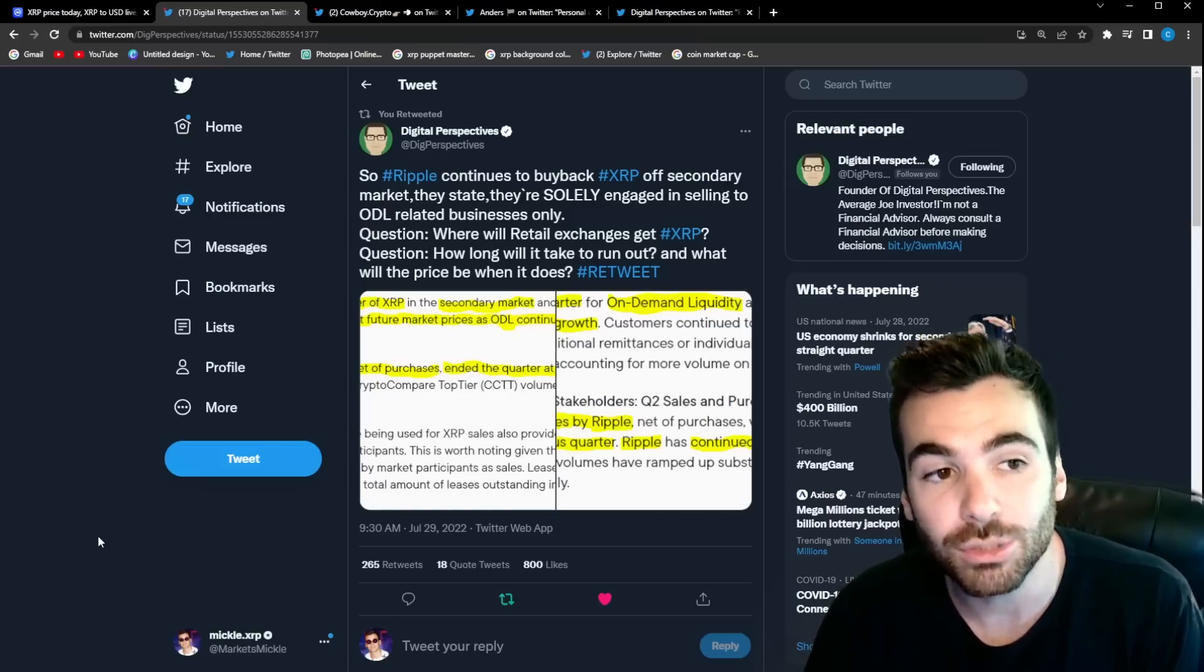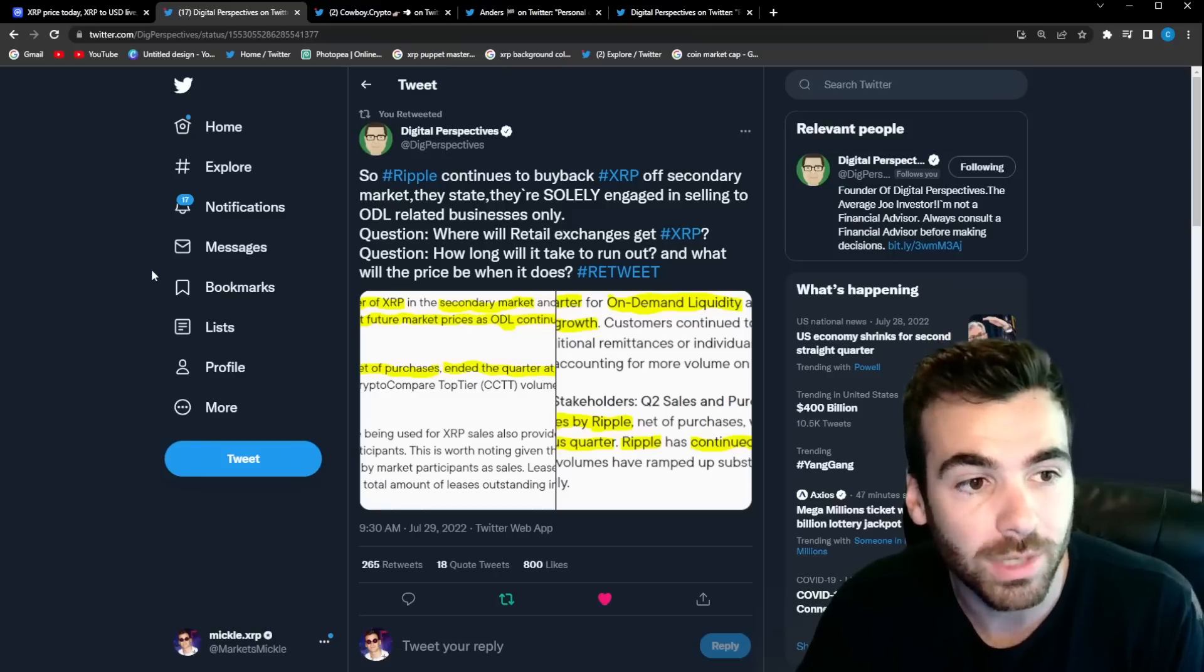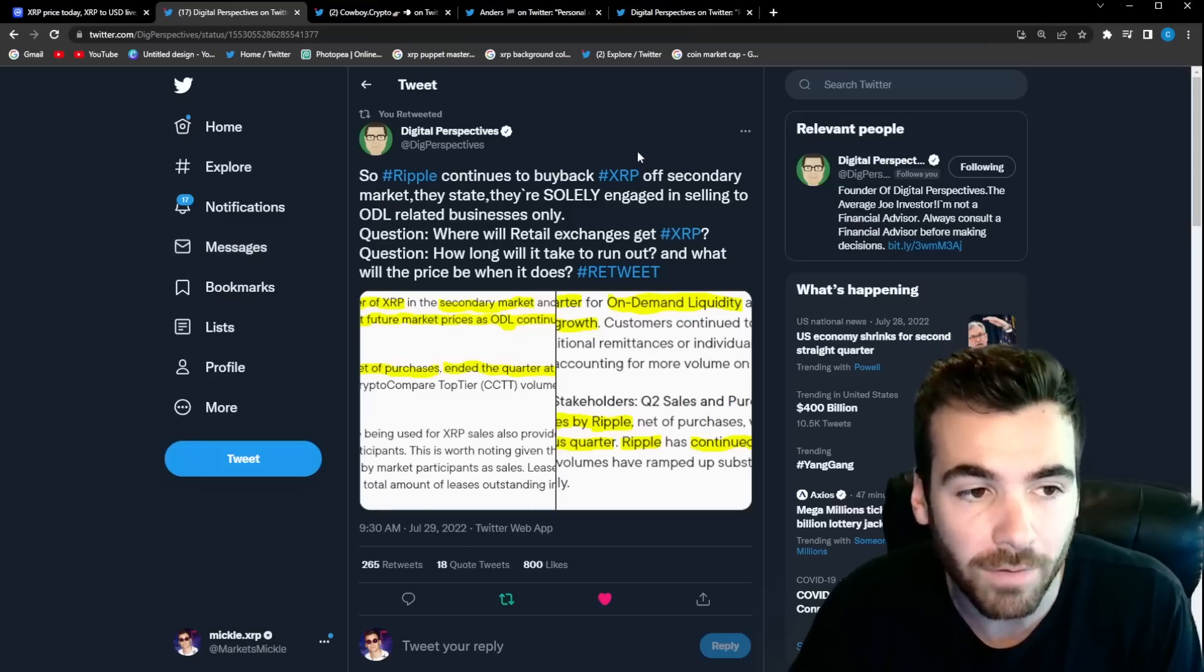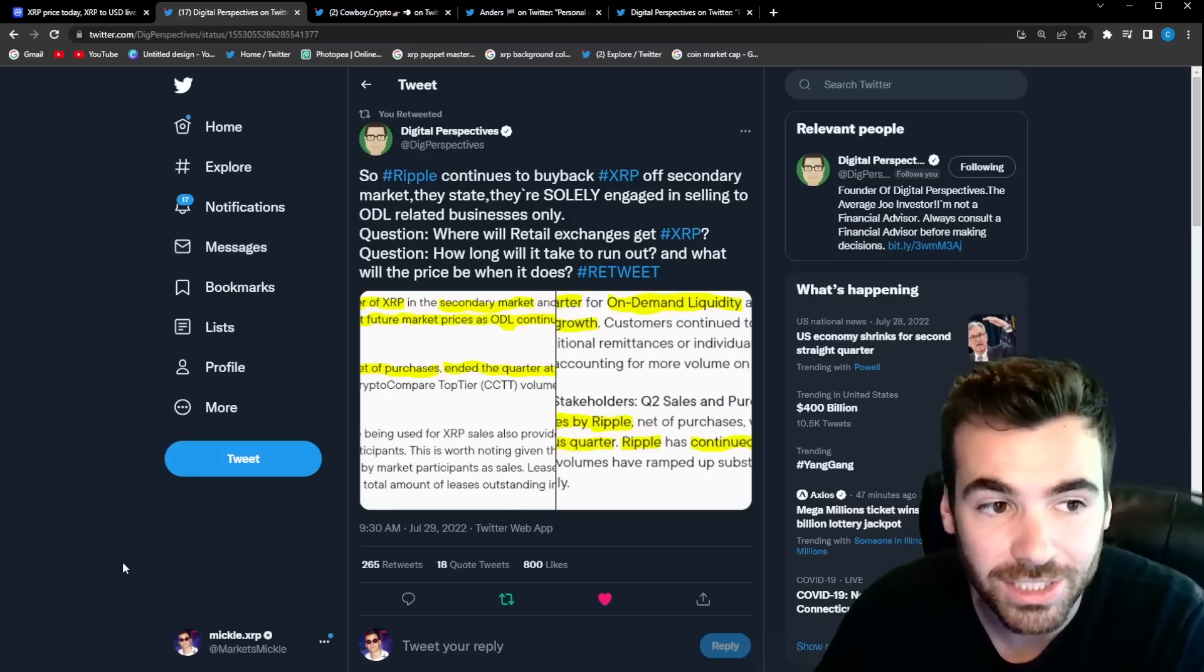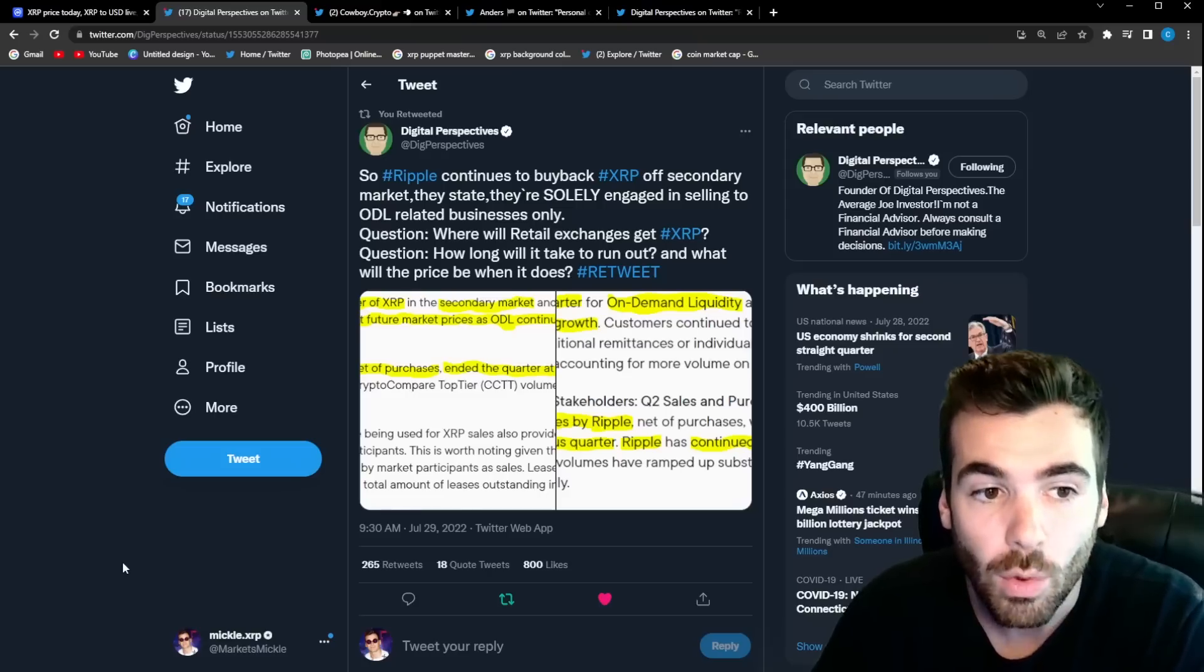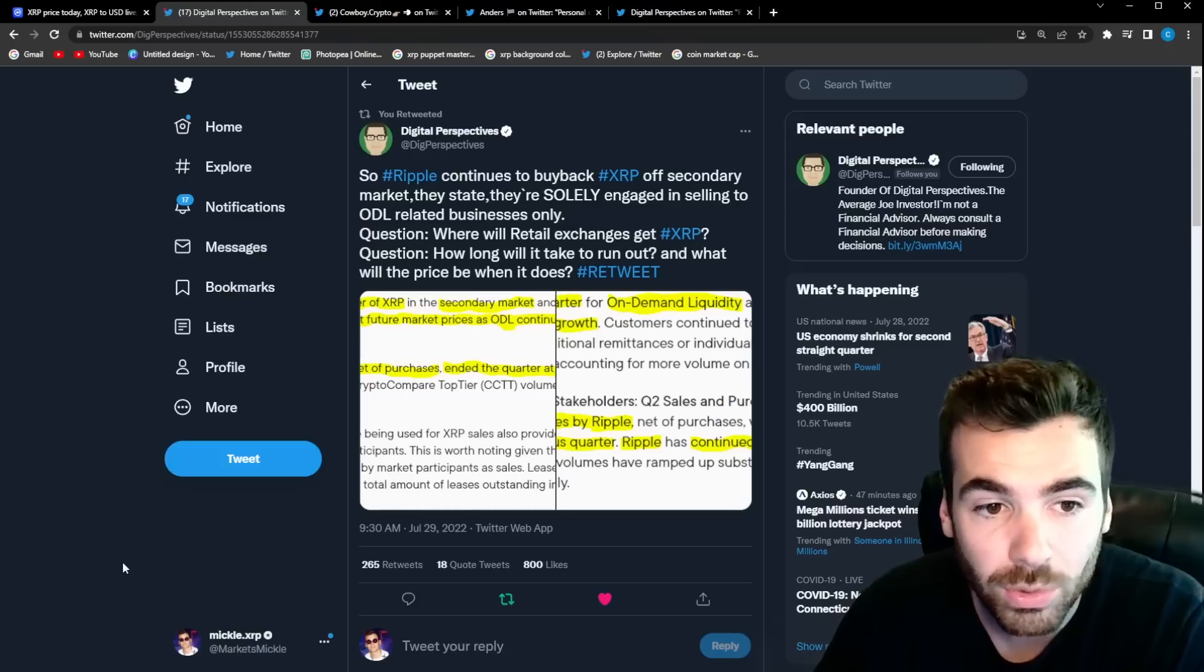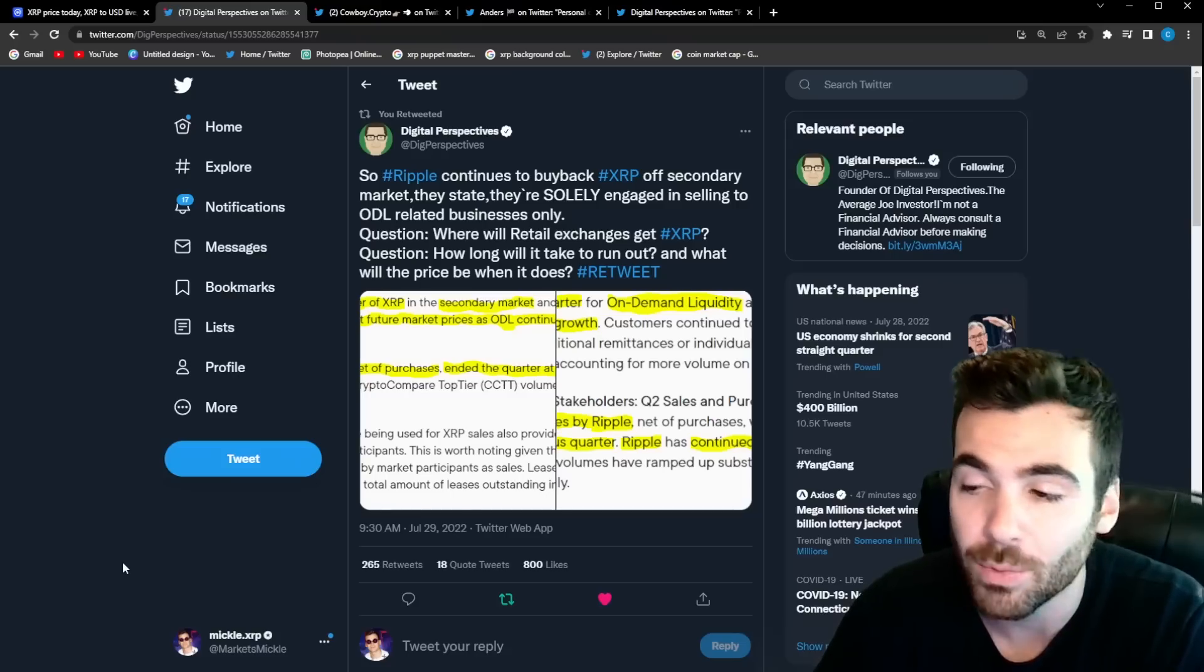So the reason this is so interesting is because this means that Ripple currently is pulling XRP out of the retail market and putting it in the hands of the institutions. Take a look at this tweet by Digital Perspectives because he explains it really well. Digital Perspectives tweeted out so Ripple continues to buy back XRP off the secondary market. They state they're solely engaged in selling XRP to ODL related businesses. Question where will retail exchanges get XRP? Question how long will it take to run out and what will the price be when it does?